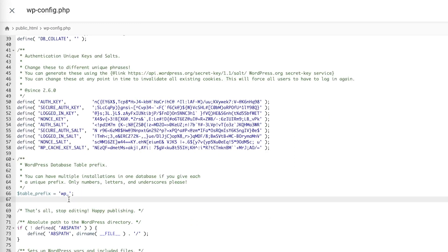Here's where we will be adding the lines of code that will enable WordPress error logging for your website. For your convenience, all of these lines of code will be available in the description.